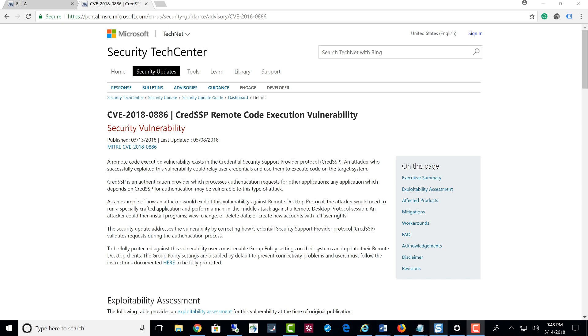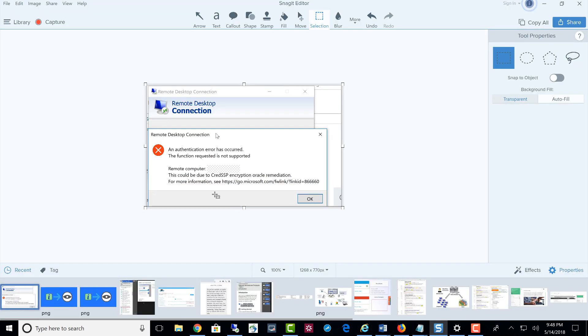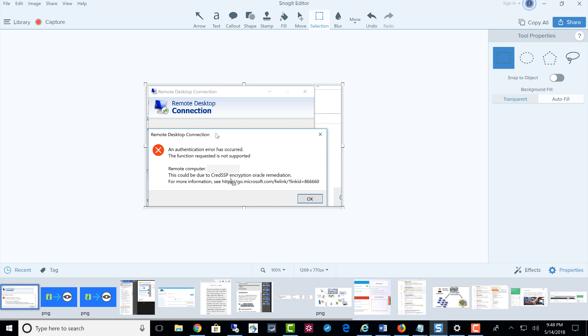Hey everyone, this is a quick real-world scenario video where I'm giving out information about this new issue that's going around right now. If you just type Google and CredSSP, you're going to see a lot of people are having issues getting into Remote Desktop Connection.